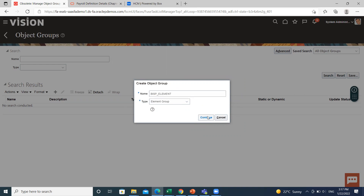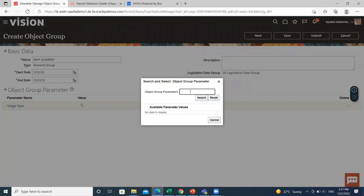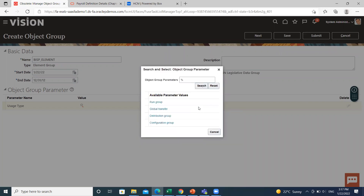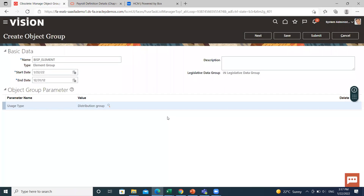Then click on the continue option. Here you can see the usage type — click on it and search for the group. Select the distribution group. This element group will include all elements in the standard earning classification. Let's submit the object group.